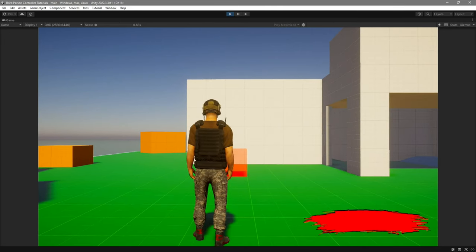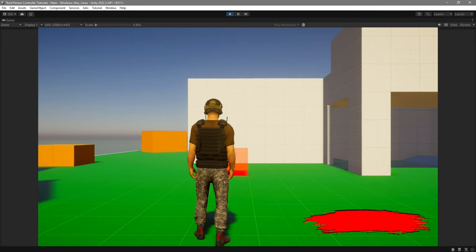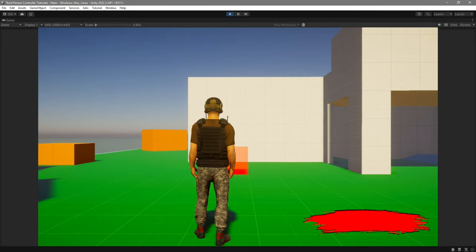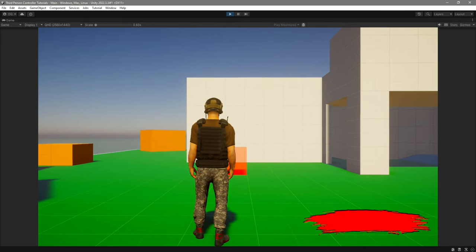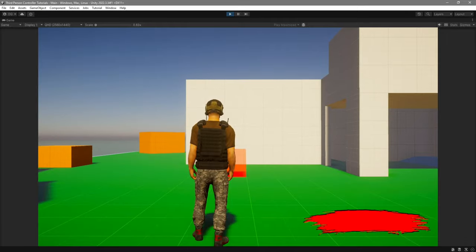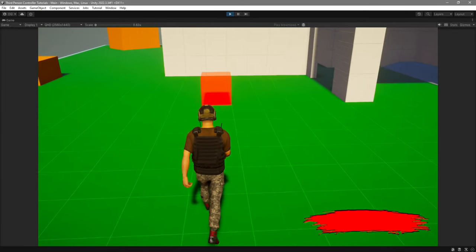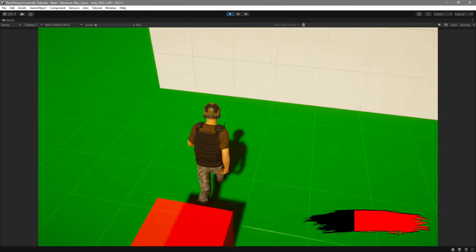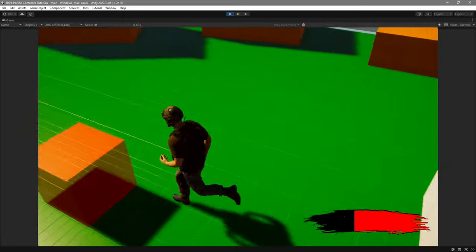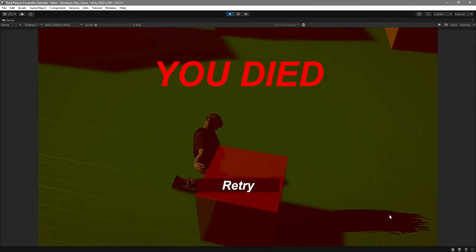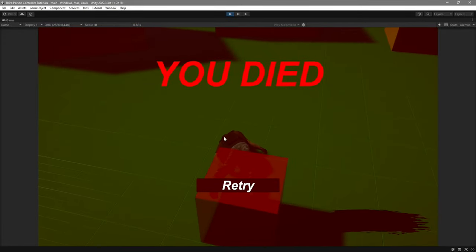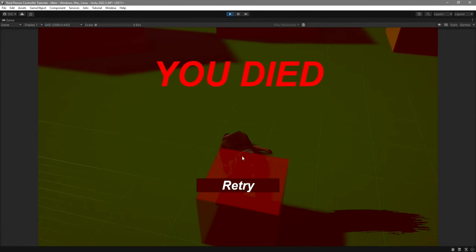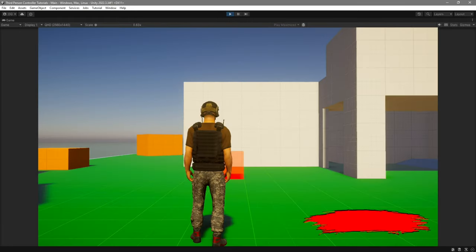Hello guys, I'm Thunder, and today I'm going to be showing you how to create a health system. As you can see, I have on the bottom right my health bar. If I walk over to this, I take damage, and once my health reaches zero I die, my character goes into ragdoll, and if I click the Retry button it respawns me.